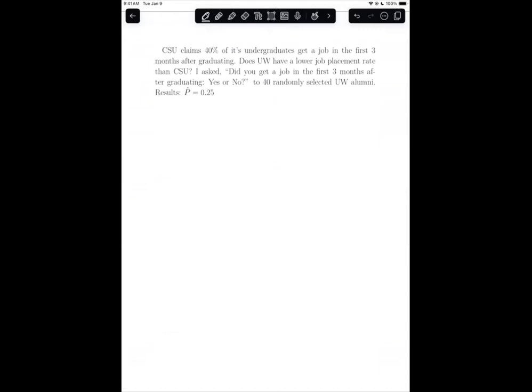CSU claims 40% of its undergraduates get a job in the first three months after graduating. Does UW have a lower job placement rate than CSU? To investigate, we asked 40 randomly selected UW alumni: did you get a job in the first three months after graduating — yes or no? Those 40 randomly selected UW alumni form one sample.